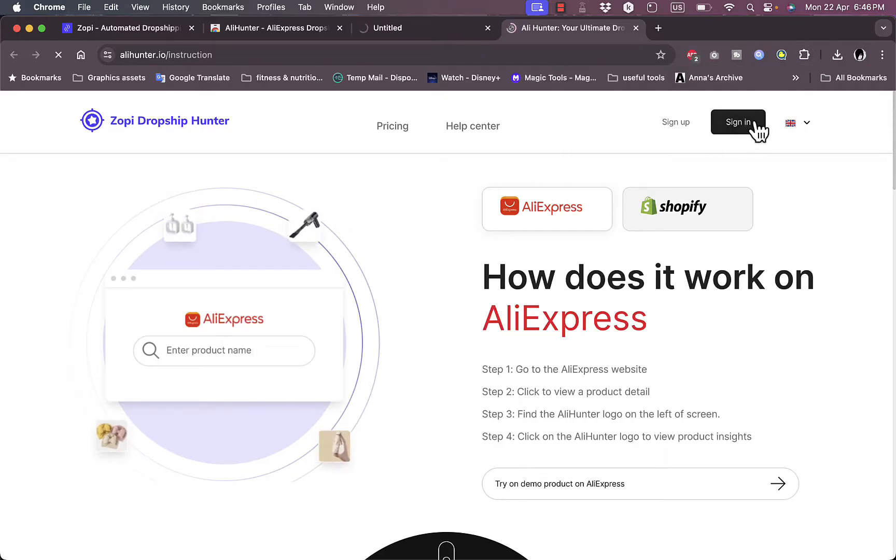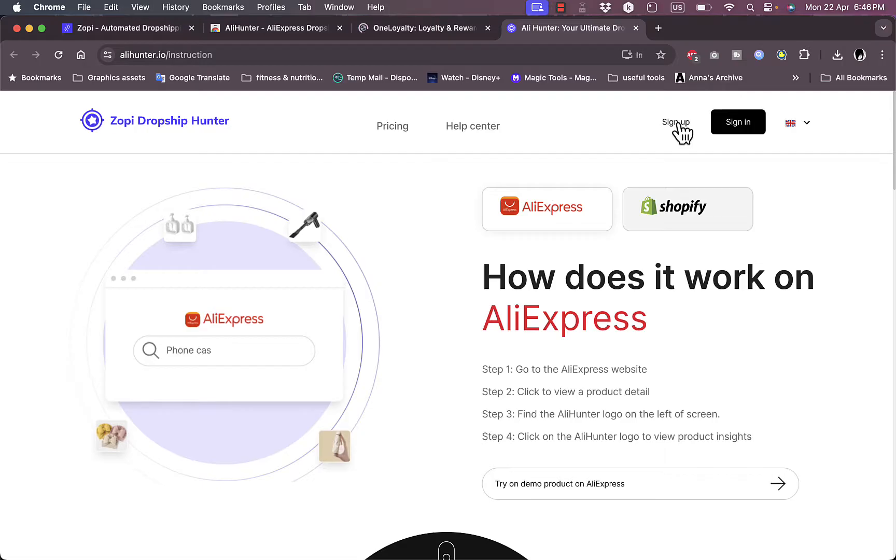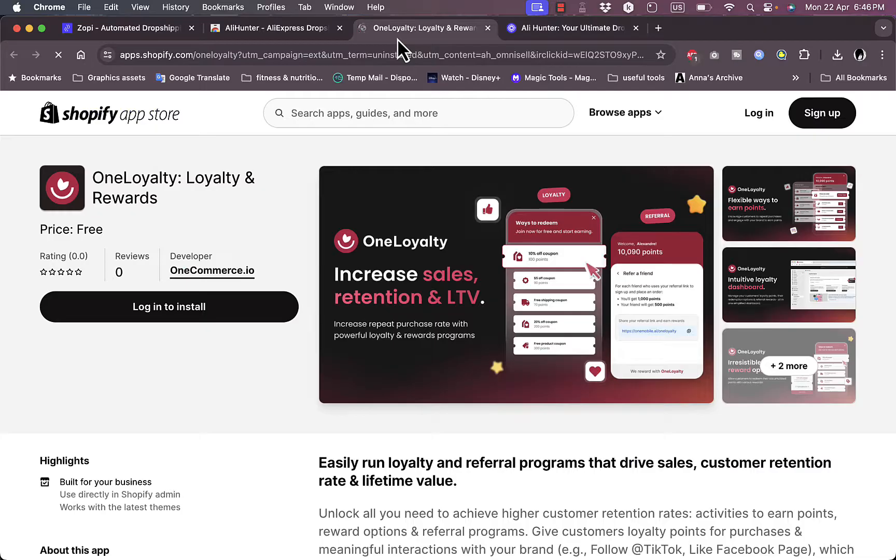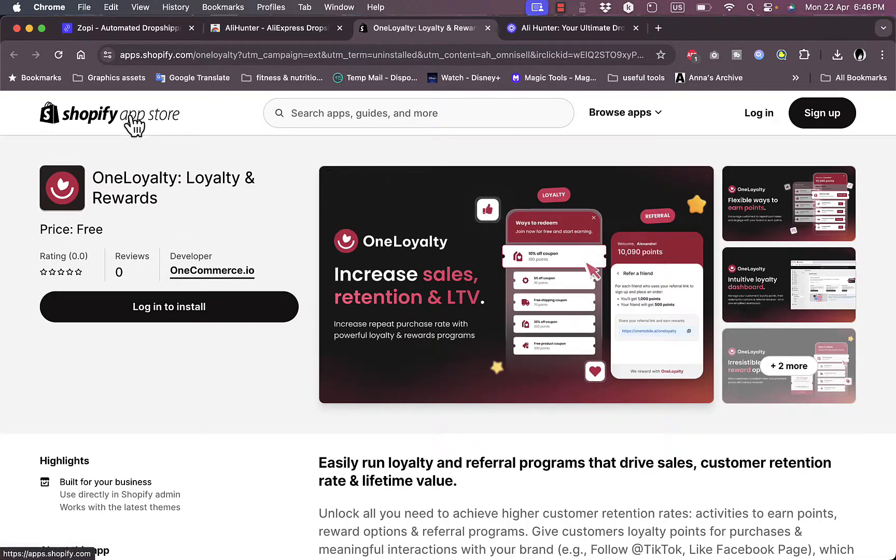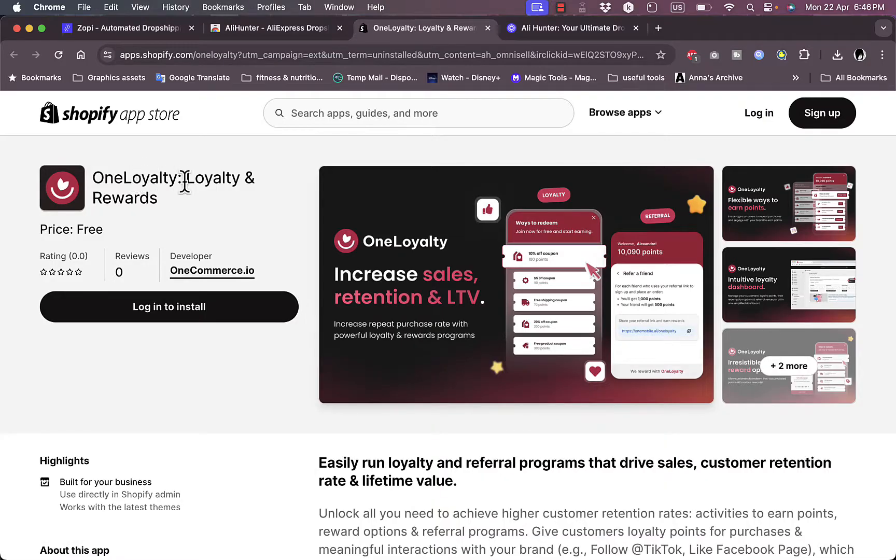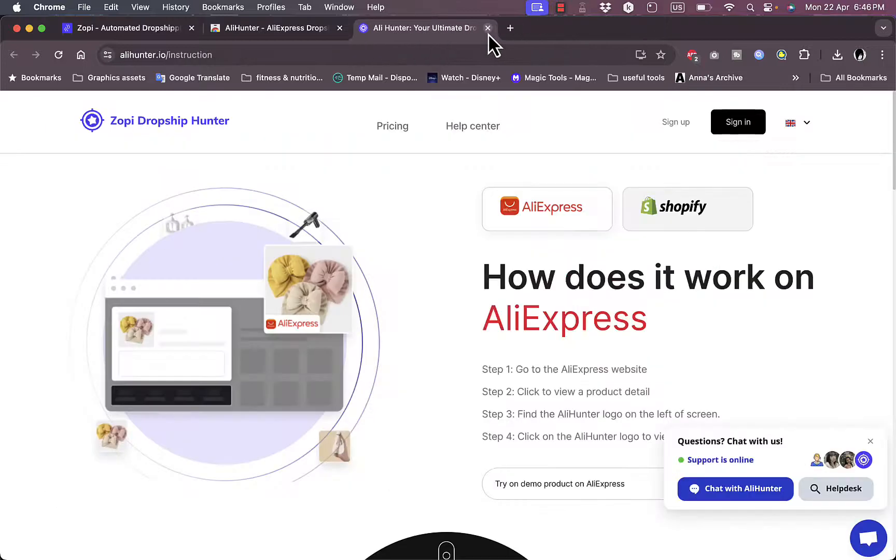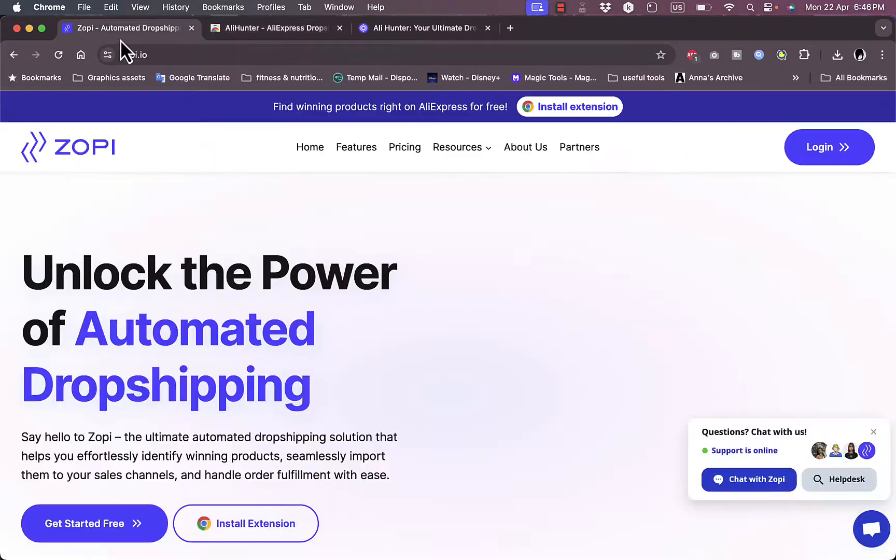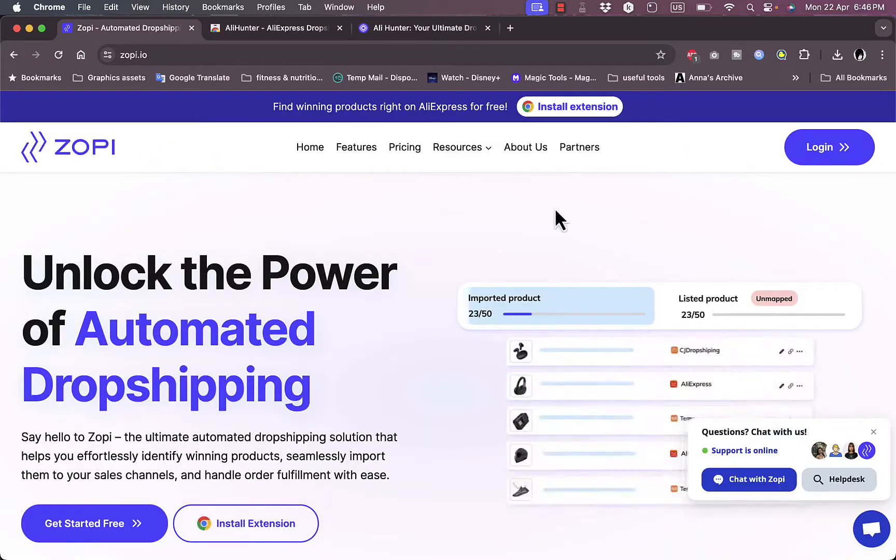Now you just need to sign in with your account or sign up to continue the installation process. As you can see, it opens up the Shopify app store and opens the OneLoyalty app, which you can install if you want. However, I'll close it for now and go back to the main home page of Zopi.